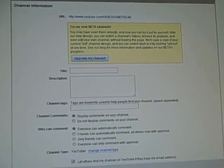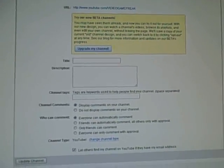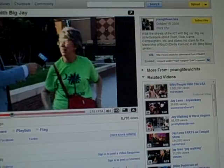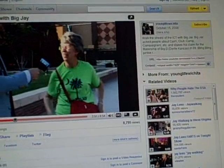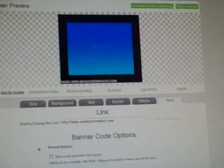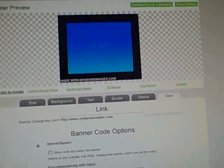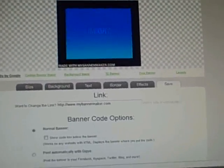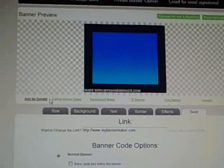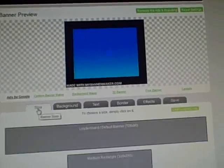You're going to want to go to MyBannerMaker.com. You're going to want to click on size and then click the size you want.